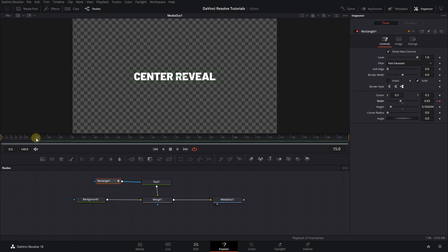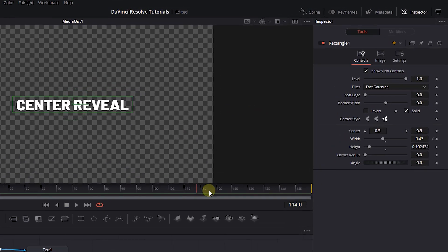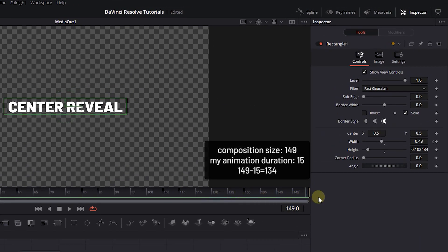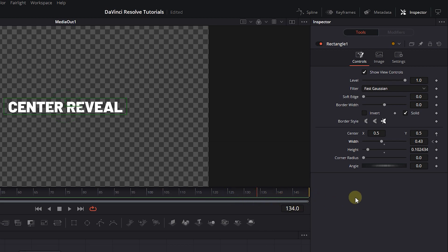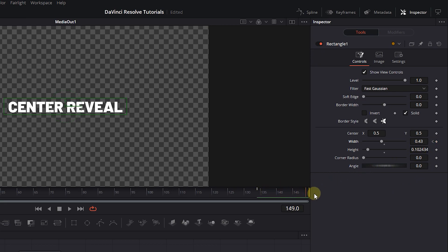Move the playhead to frame 134, which is 149 (the length of composition) minus 15. Click on the diamond button to create a keyframe with current value. Move the playhead to the end and set width to zero.